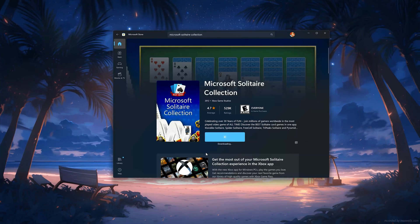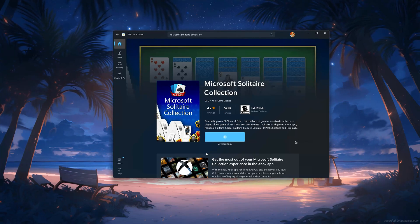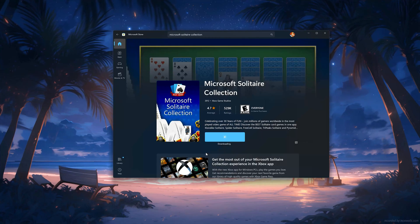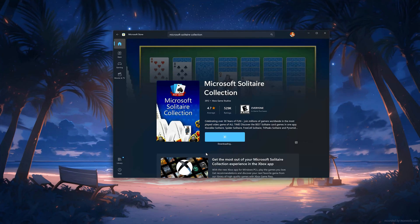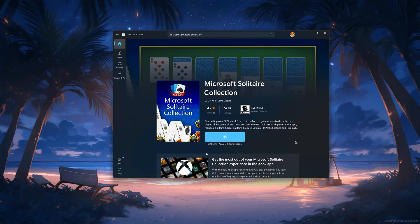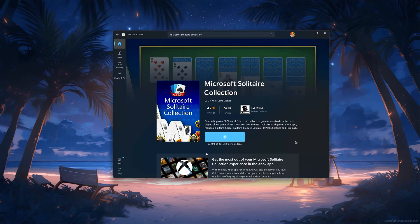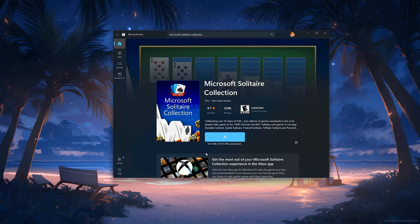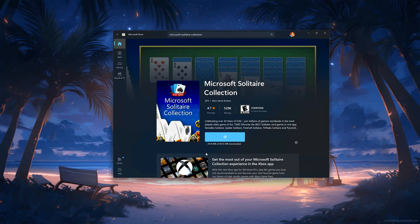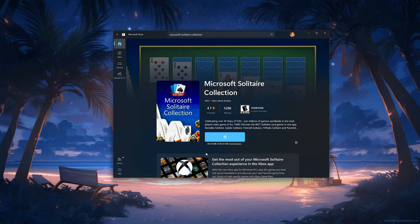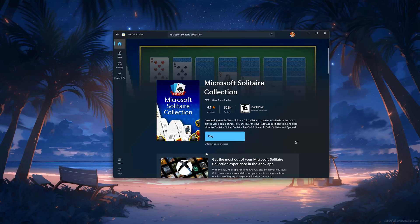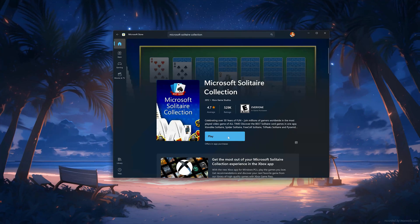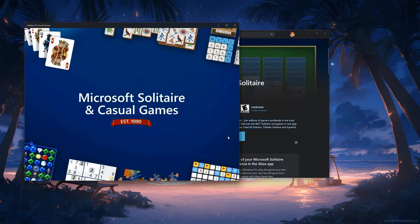Wait for Microsoft Solitaire Collection to be downloaded and installed. Now your Microsoft Solitaire Collection should be installed. Now open your Microsoft Solitaire Collection app.